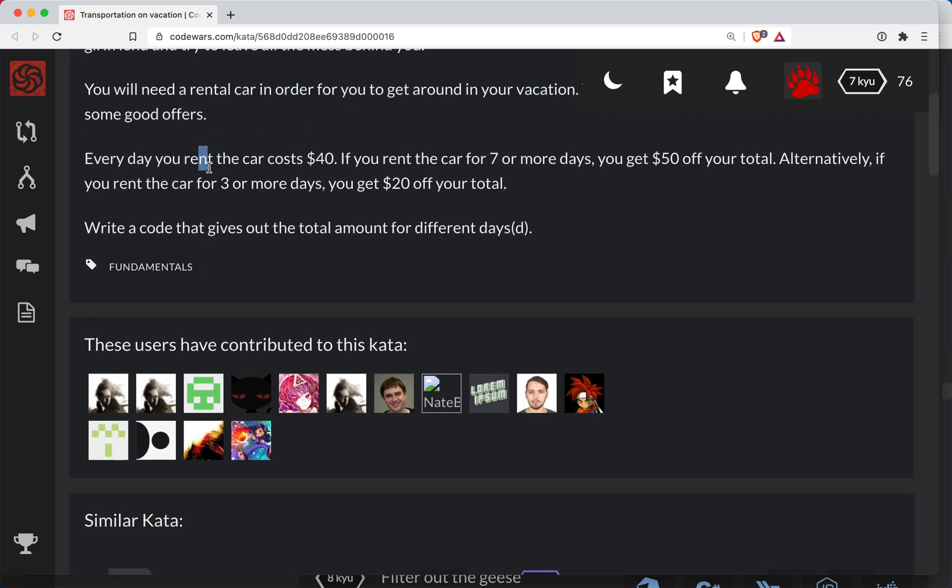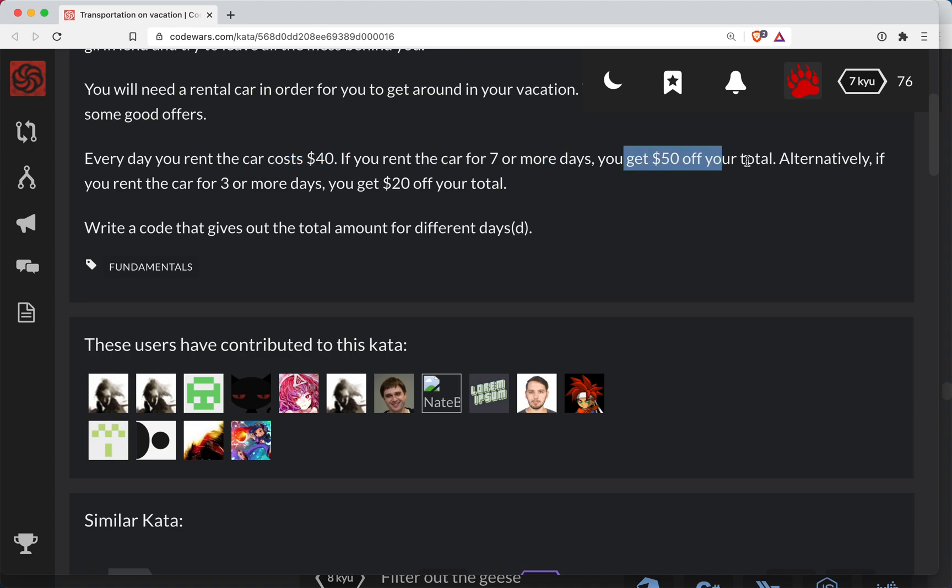Every day you rent the car costs $40. If you rent the car for seven or more days, you get $50 off your total. Alternatively, if you rent the car for three or more days, you get $20 off your total.